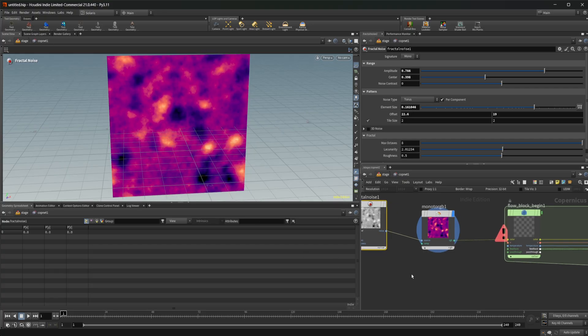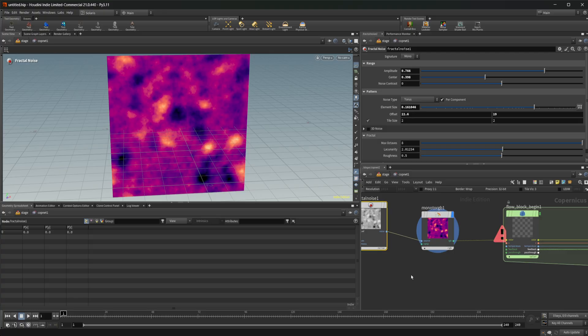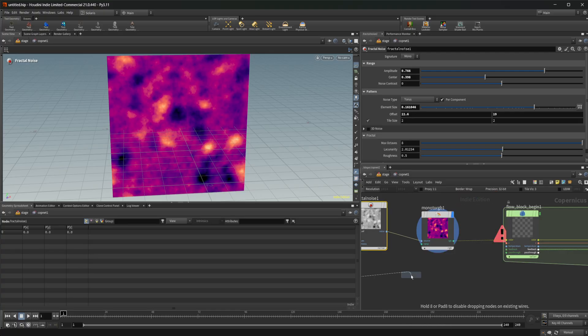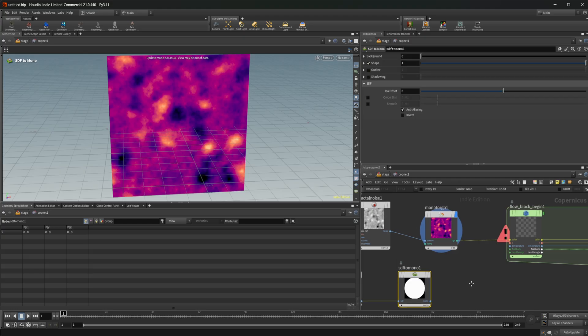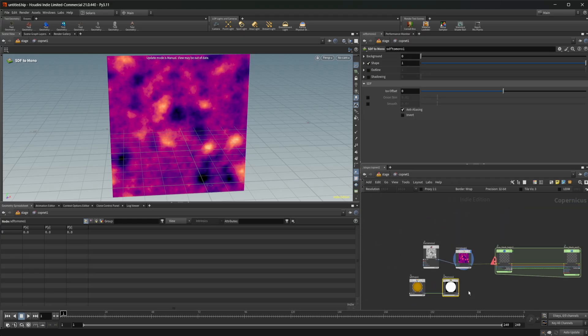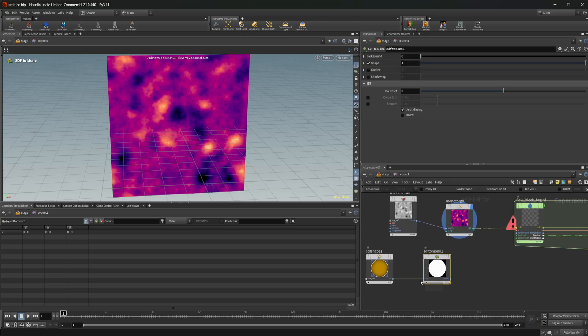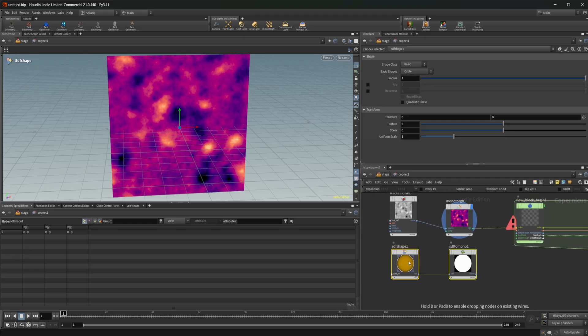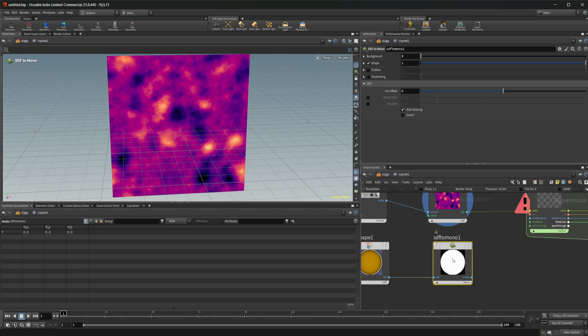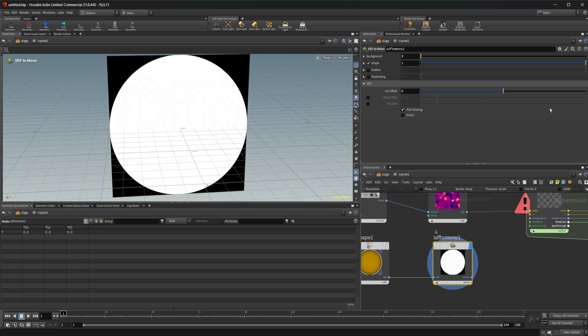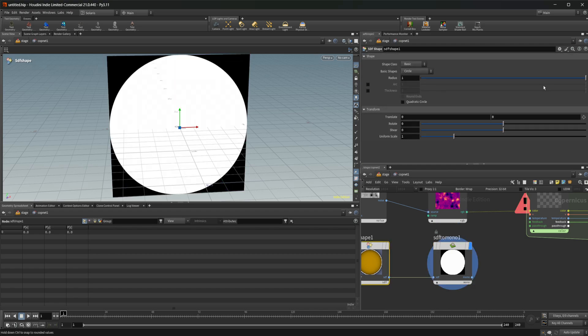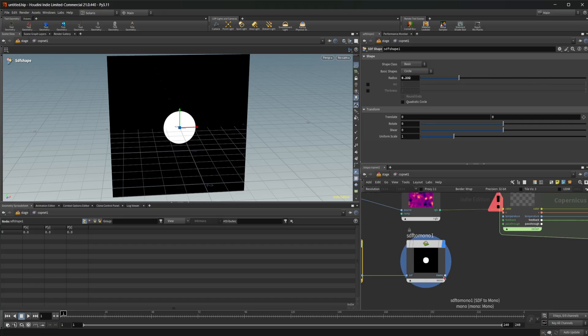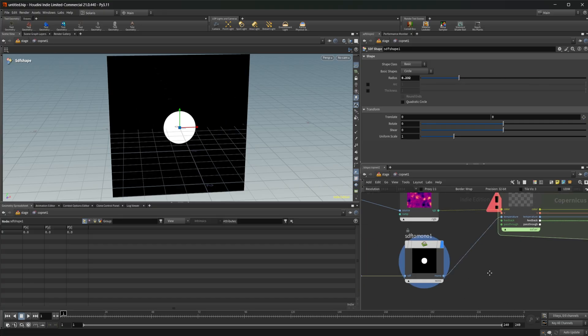And then we need to feed it some sort of temperature and that's all we need to get it to work. So let's start off. We can just do like an SDF. I'm going to use an SDF setup, which is a node that I made. A recipe that I made drops down these two nodes, SDF shape and SDF two mono. And I'm going to come in here and I'm going to bring this radius down and we're just going to use this as our temperature.